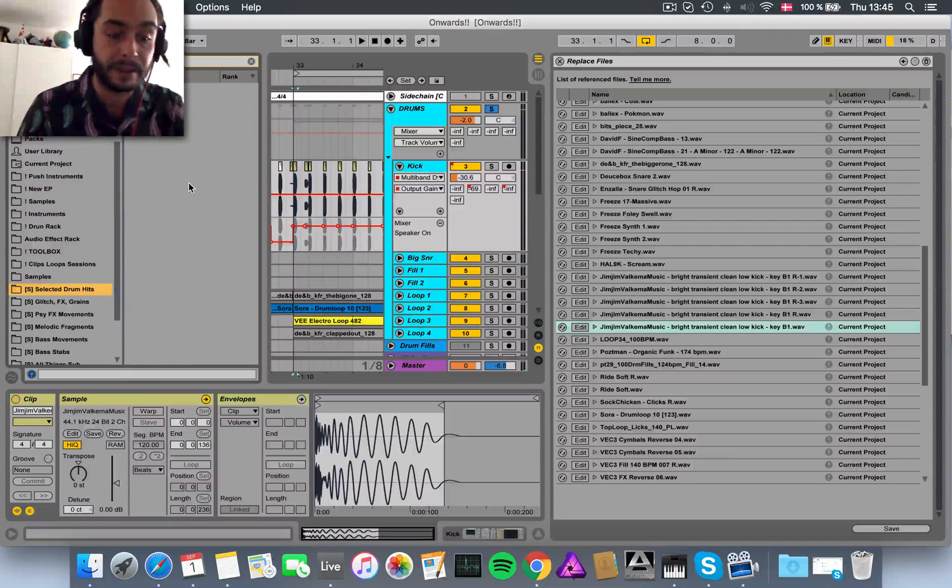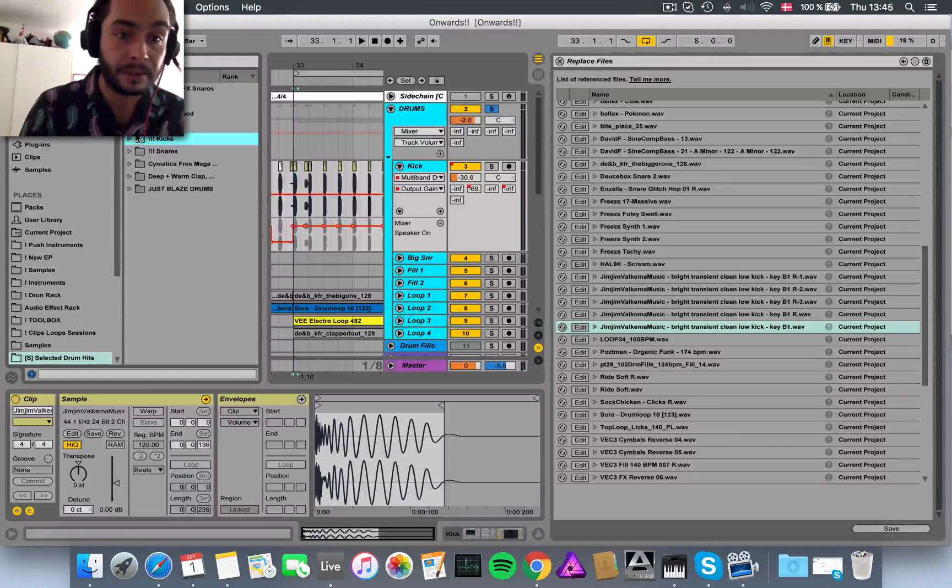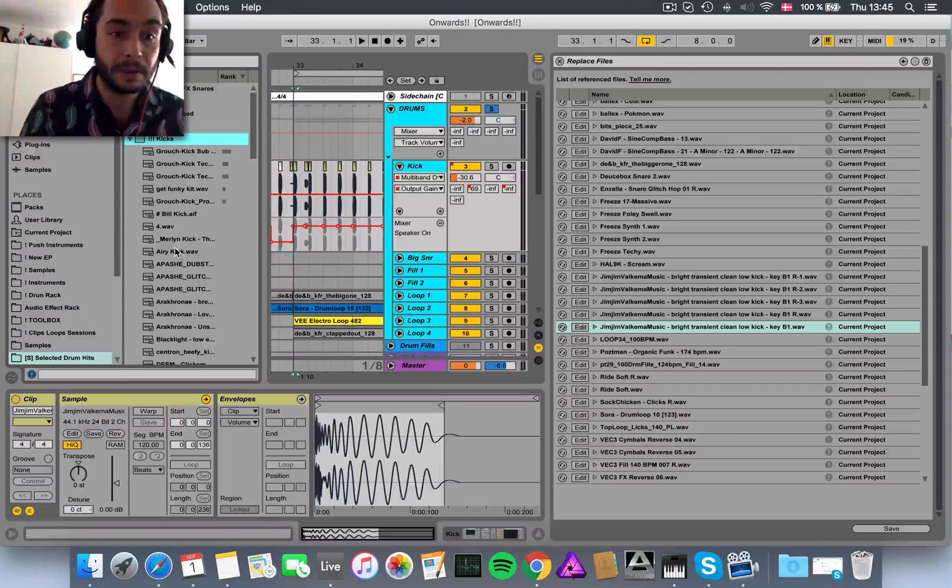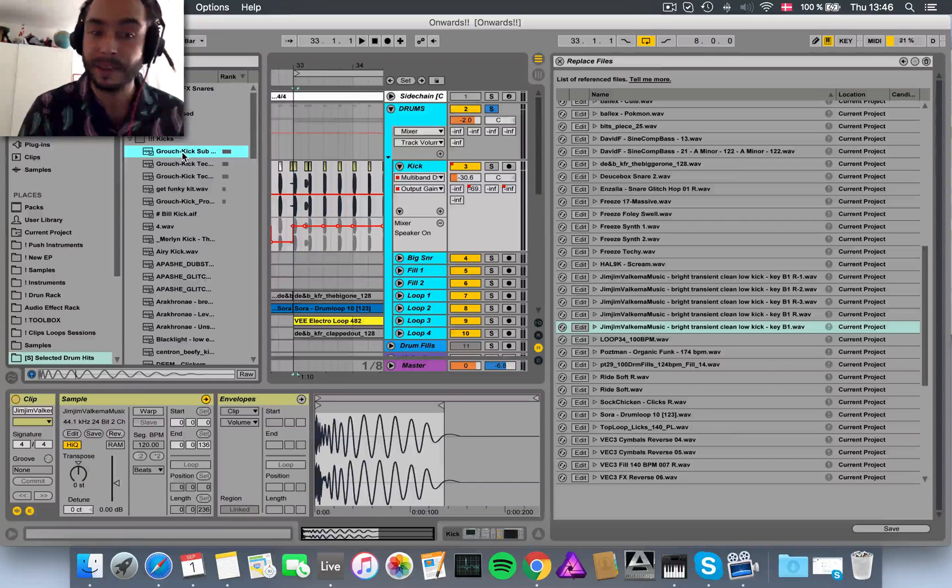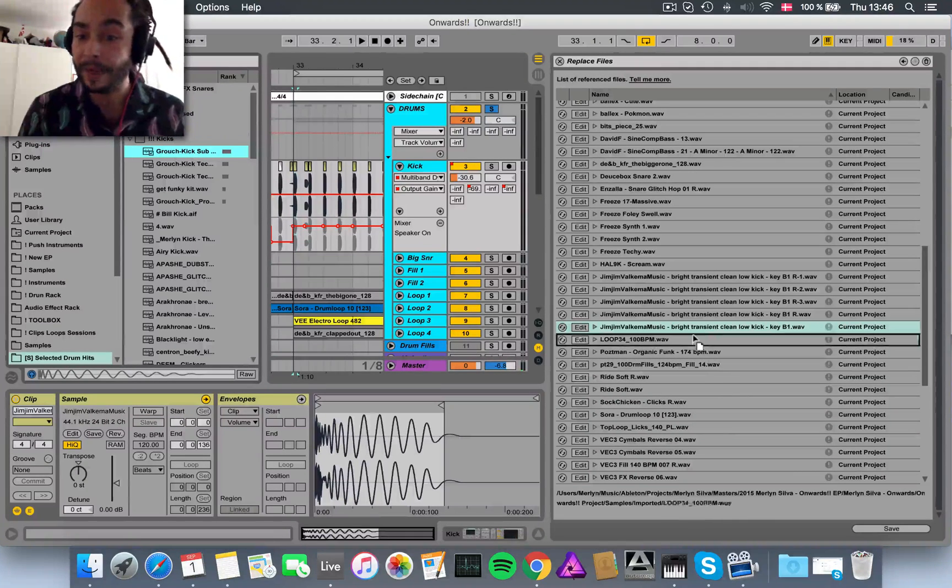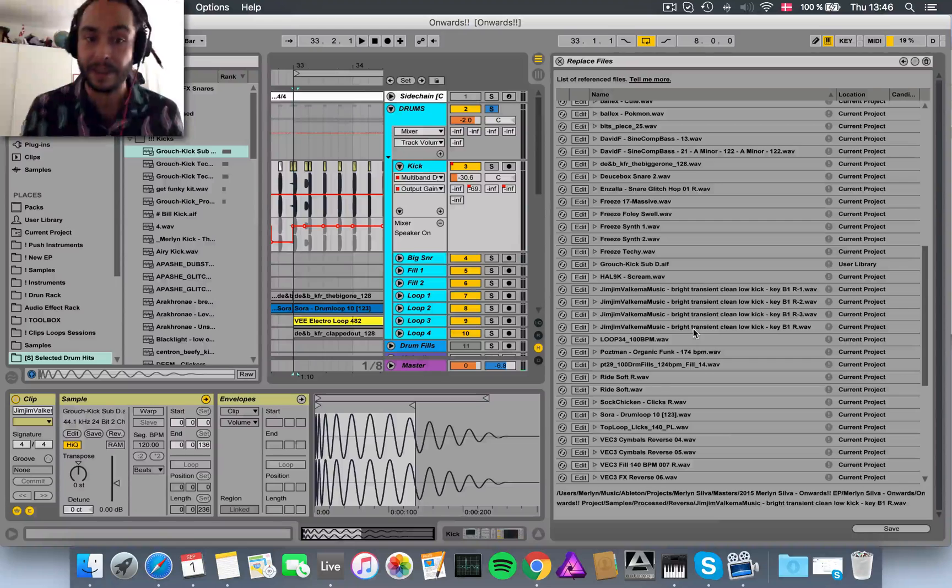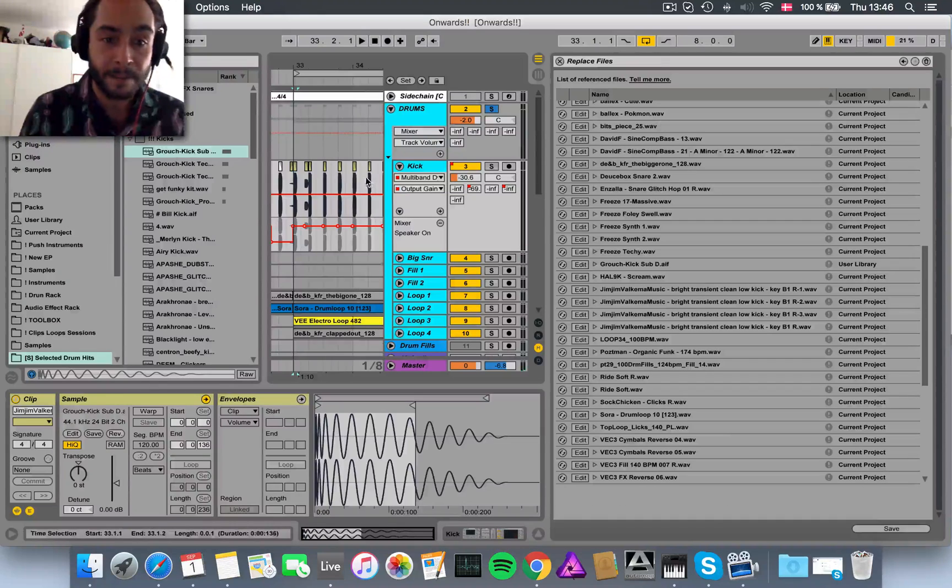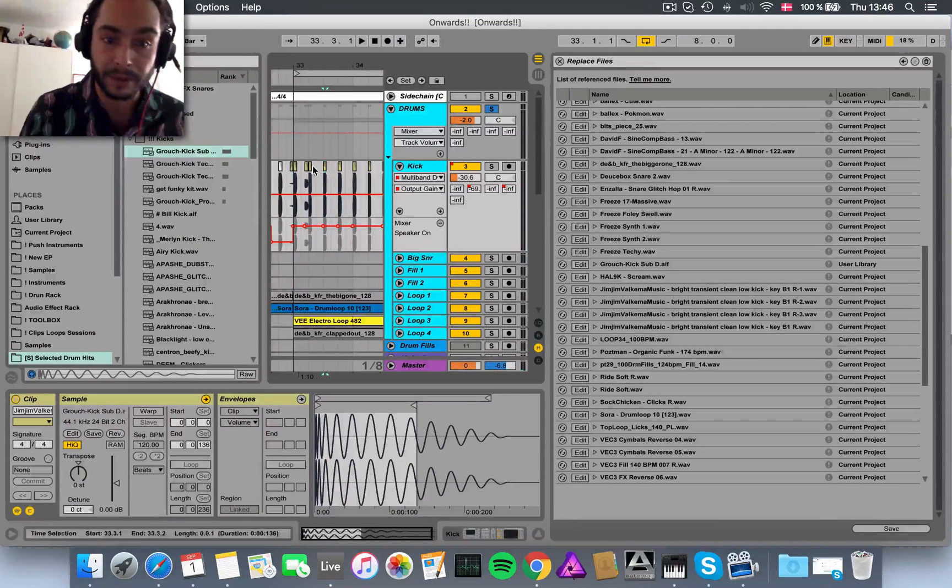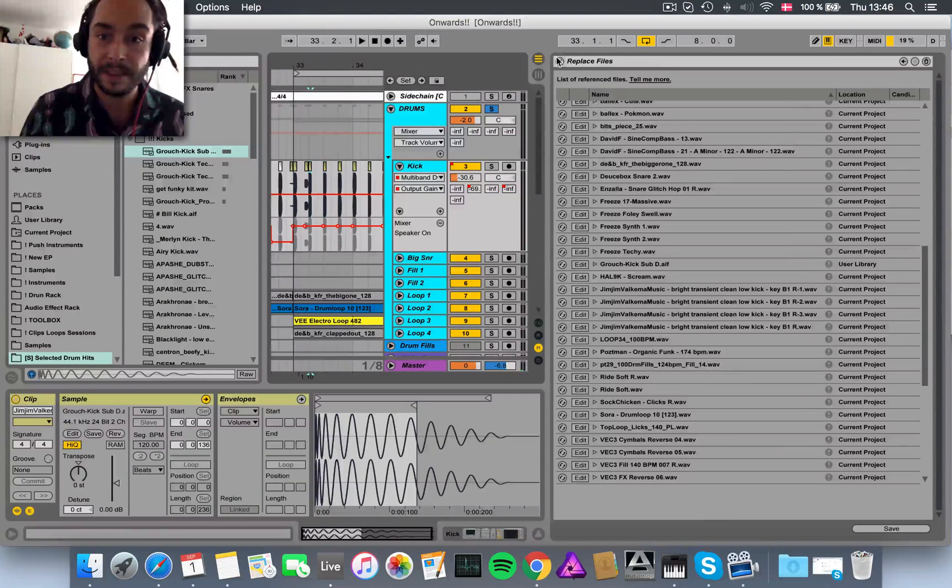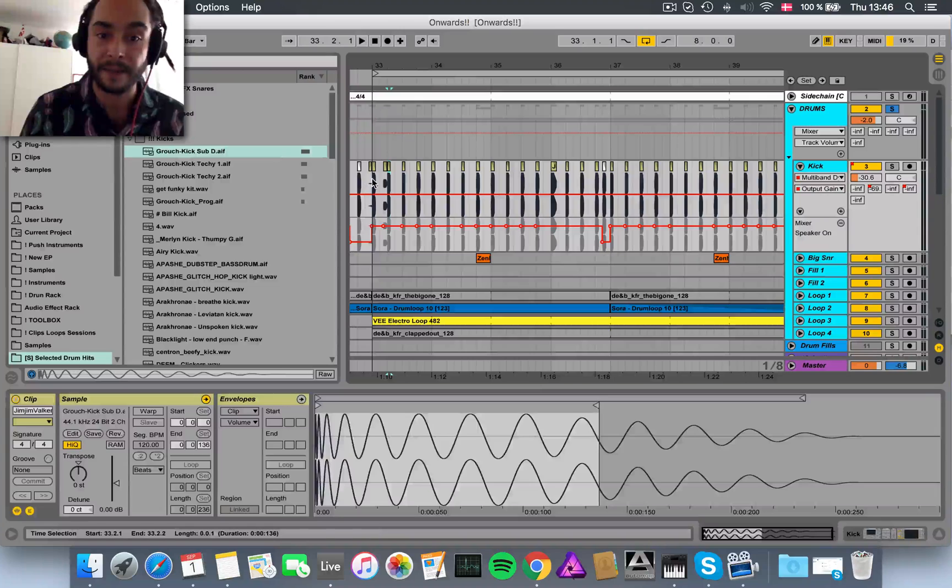So in this example, let's take Grouch's kicks, let's just use this one. So drag and drop from the browser onto there, and you'll see every single one of these hits has now been replaced with that kick.